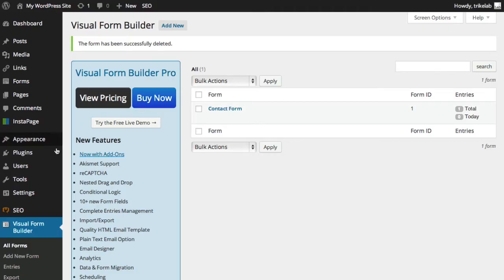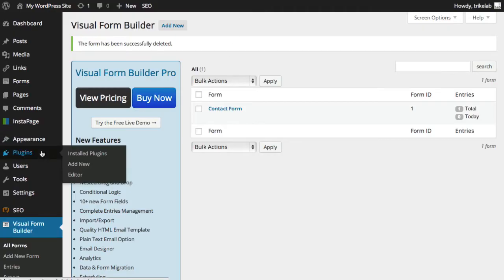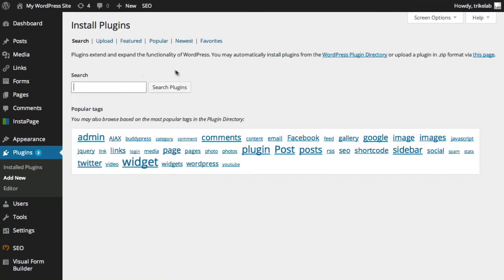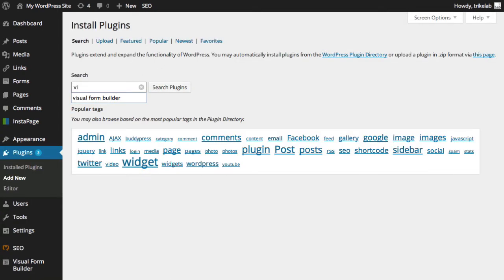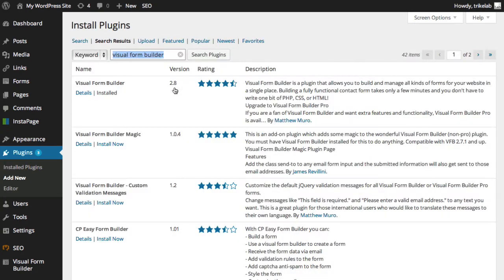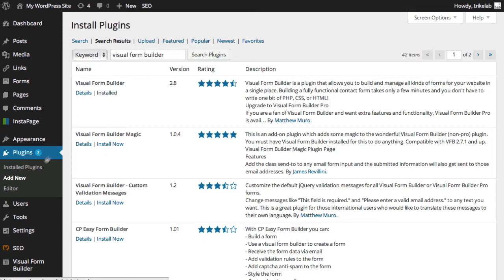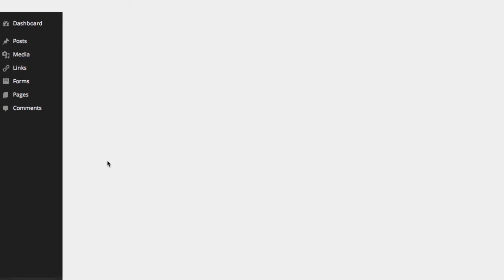To install the plugin is like any other plugin. We start out at plugins, add new. And what you're going to do here is just, like we've shown in many videos, type in visual form builder, search for the plugin, and it's free in the WordPress repository for the basic level. We've installed it so it says here installed, but as you know, it will normally say install now. And we've also gone ahead and activated it so it shows up over here in our installed plugins area.